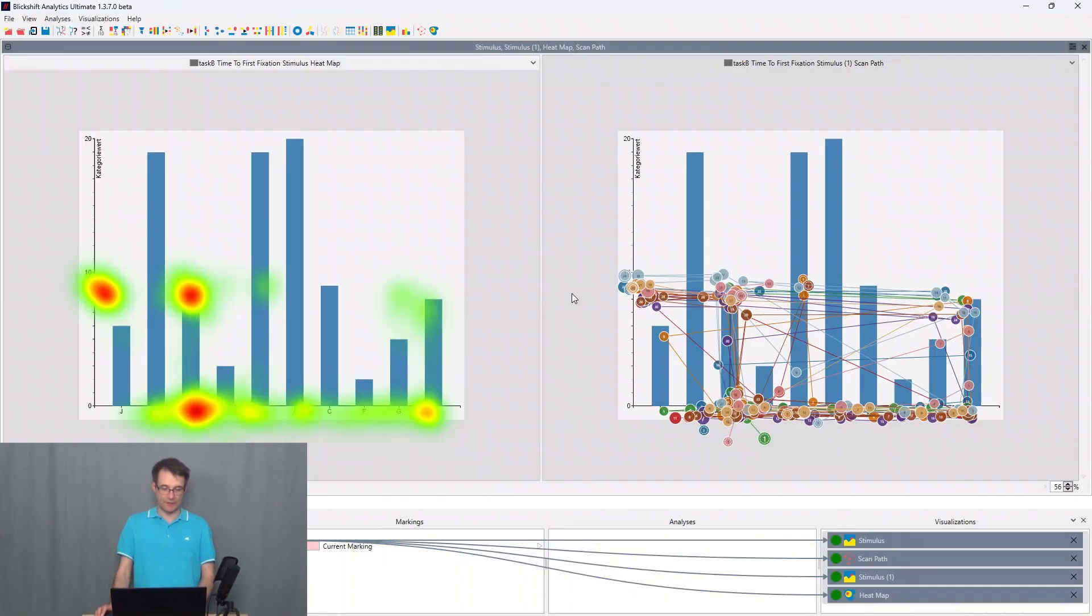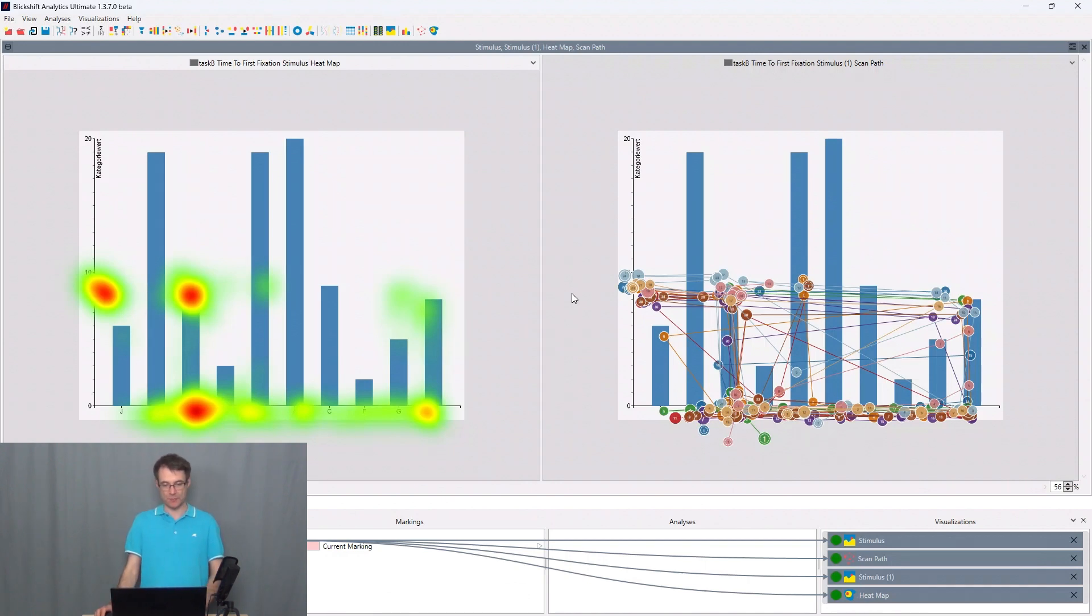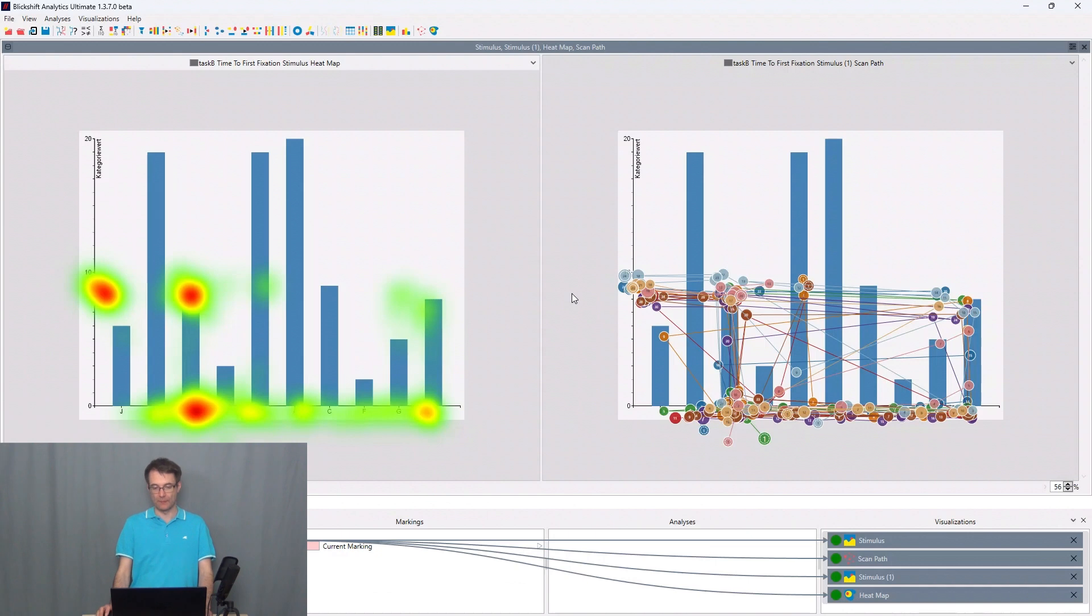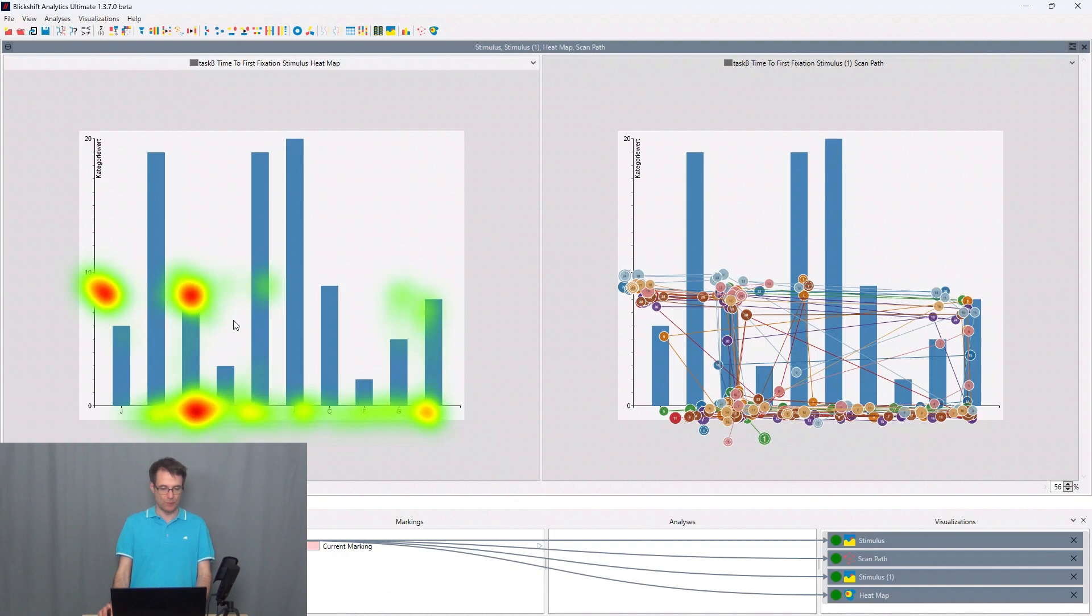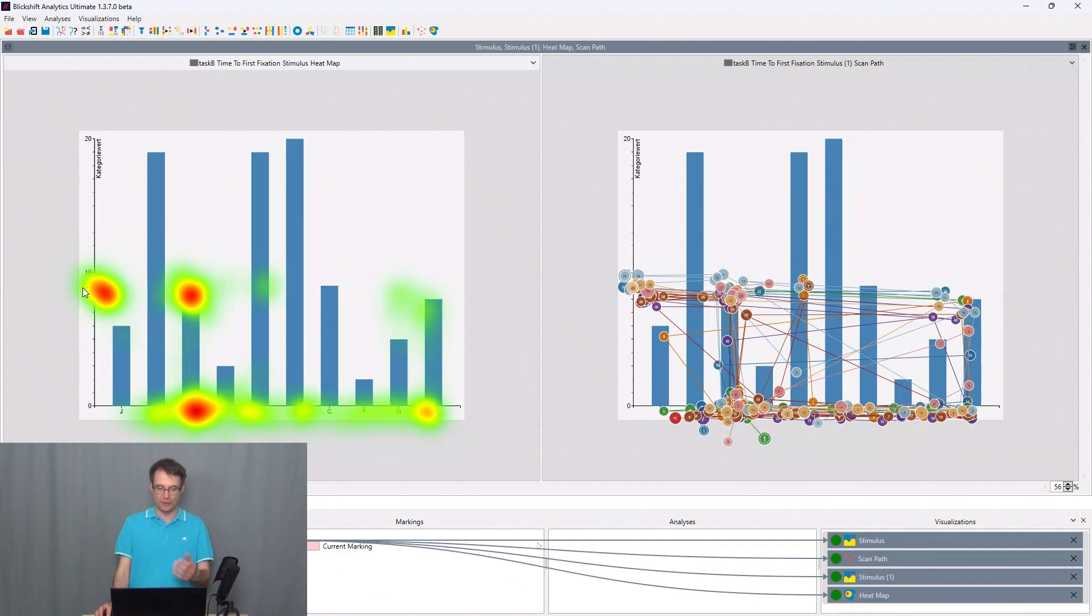On the screen we can see an eye tracking experiment where the participants had to read information from a bar graph. In this case they had to compare the heights of two bars and then state the value of the bar showing the greater value here from the y-axis.